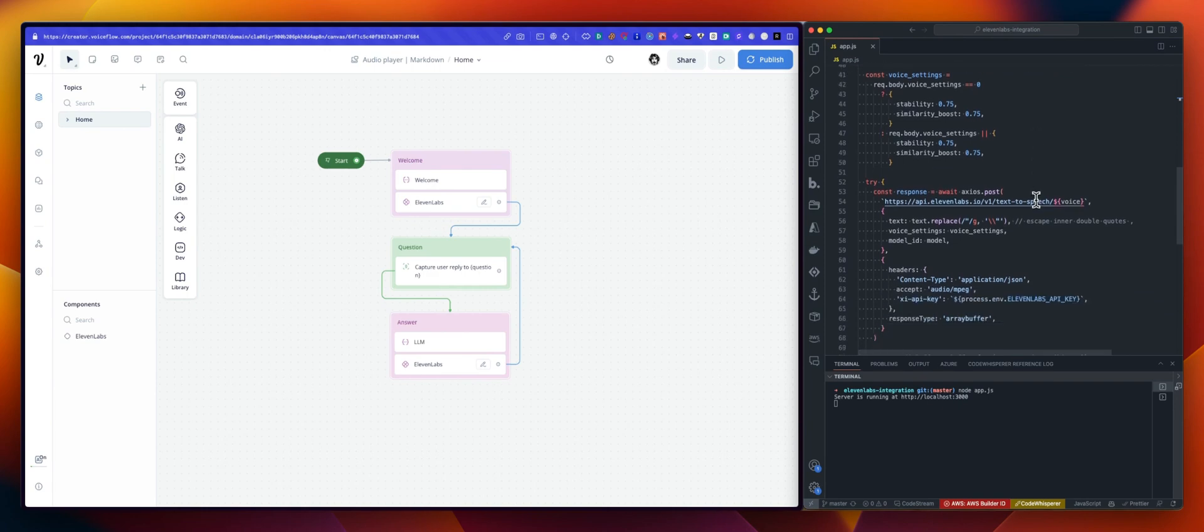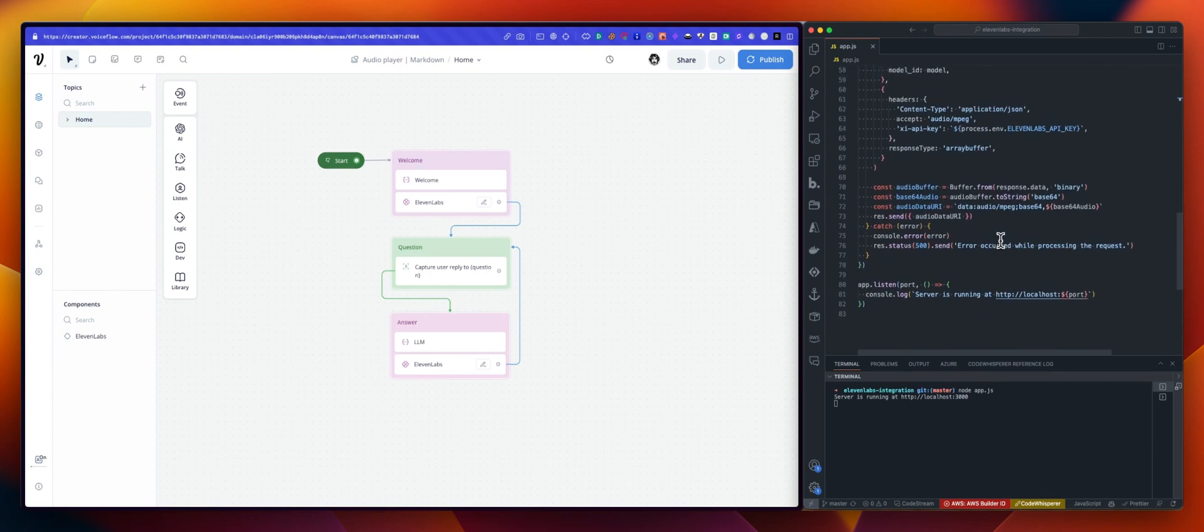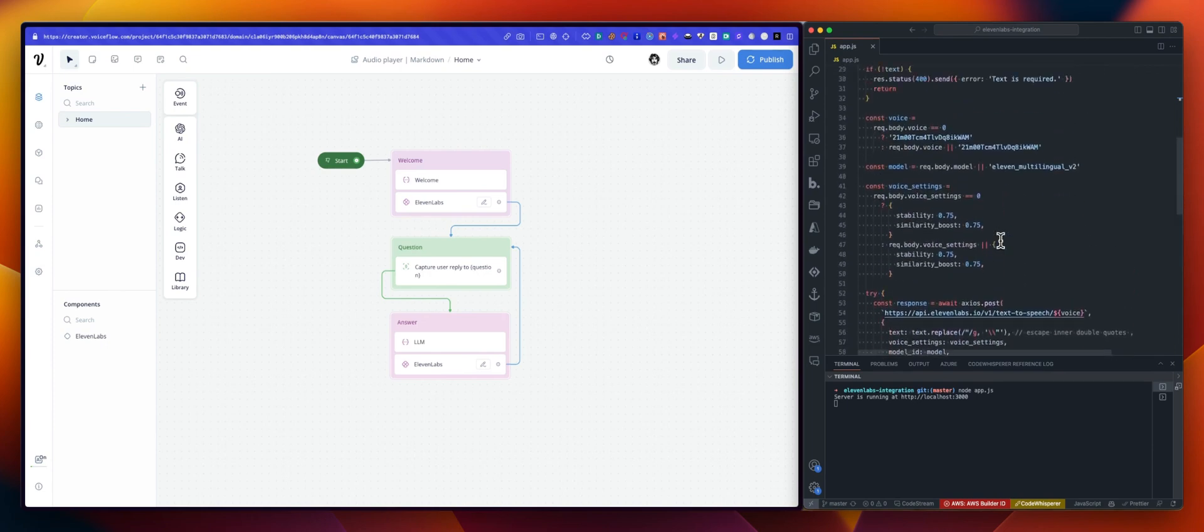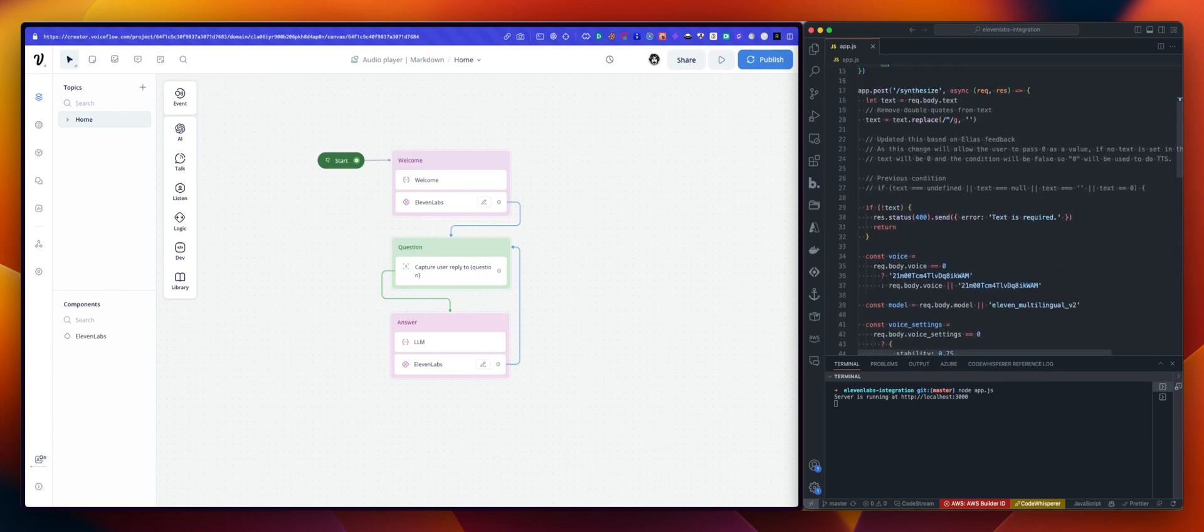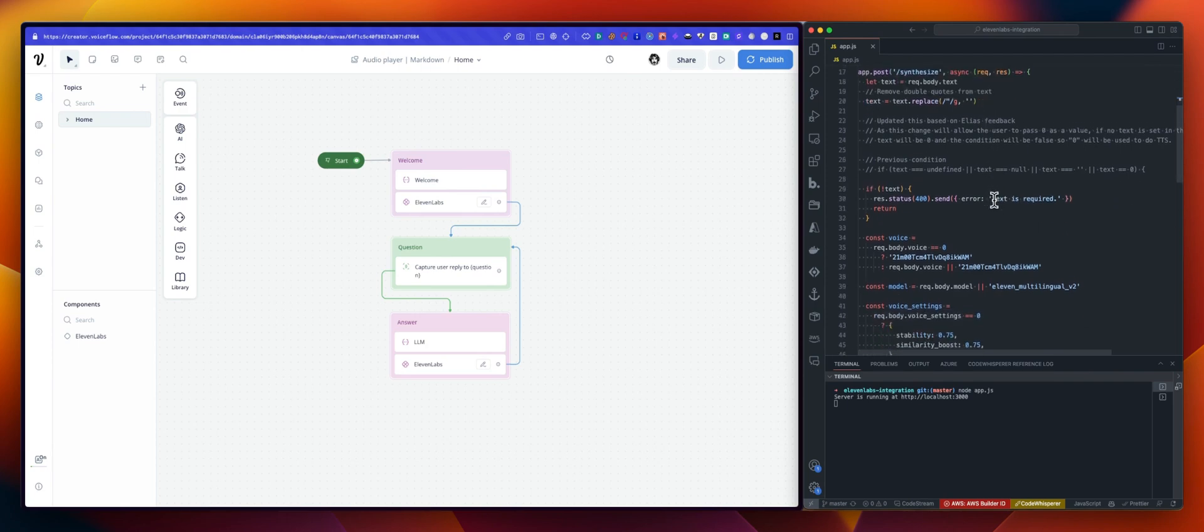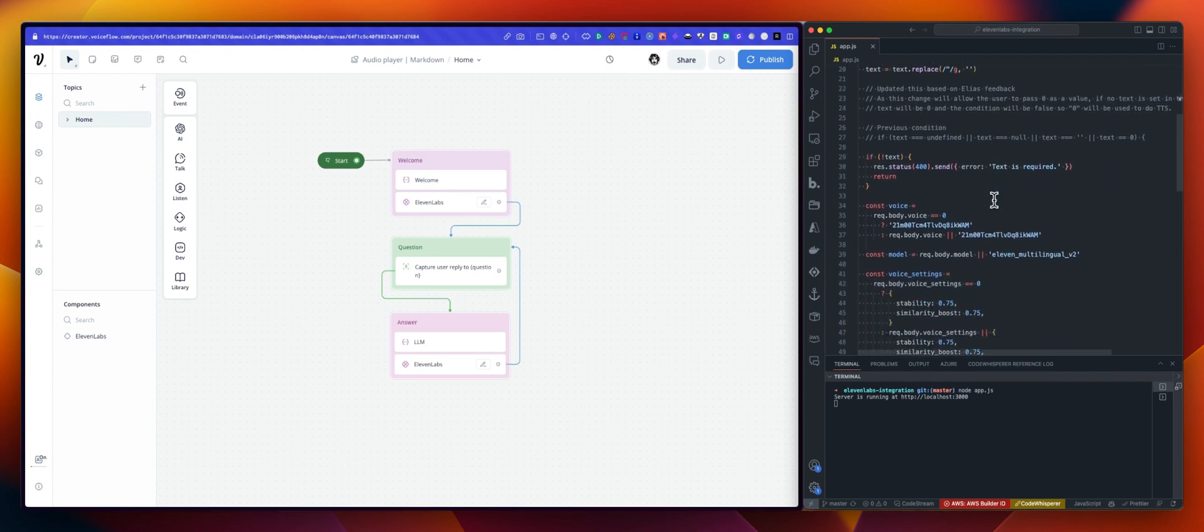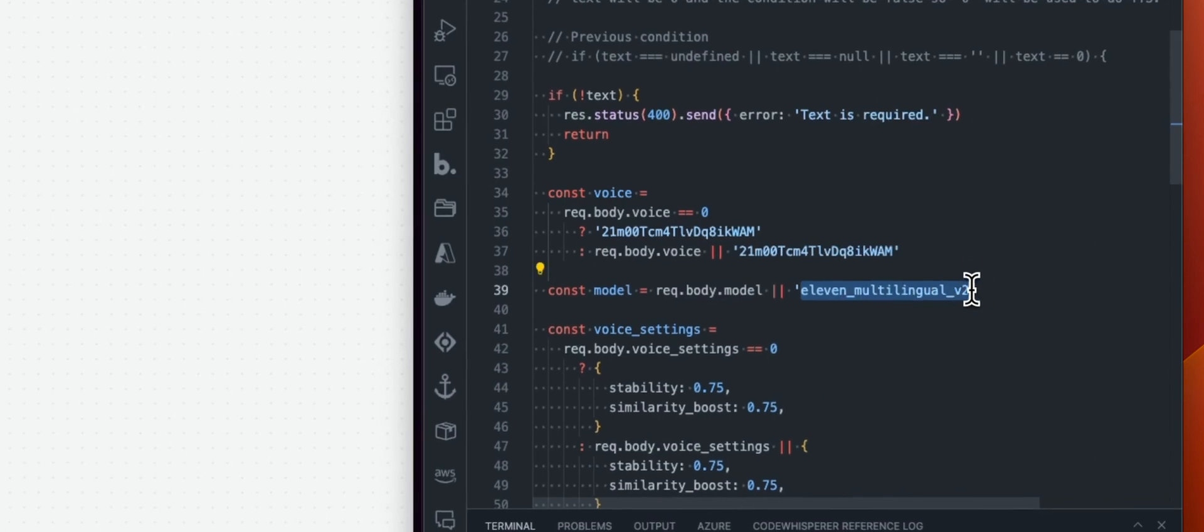And the little thing here is now you can pass a model in your payload, in the request, in the JSON body, you can set a model. By default, we will use the 11labs multilingual V2 model.